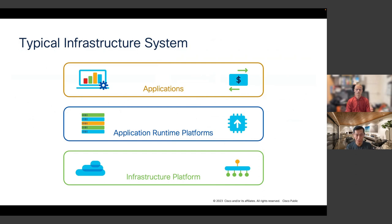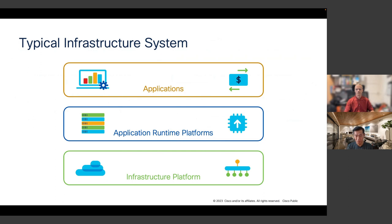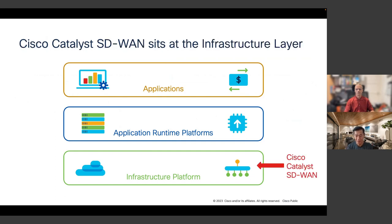How does Infrastructure as Code apply to Cisco Catalyst SD-WAN? A typical infrastructure system has three layers: the infrastructure layer at the bottom, the application runtime platforms in the middle providing storage, memory, and compute, and the application layer at the top. Cisco Catalyst SD-WAN sits at the infrastructure platform layer. So IaC for Catalyst SD-WAN means using IaC to provision, manage, and operate Cisco Catalyst SD-WAN in the cloud.